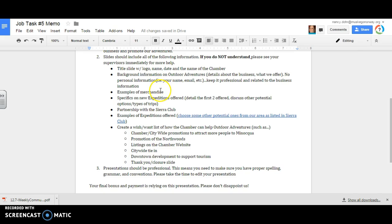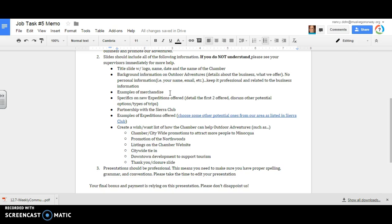Examples of merchandise. Where could I find things that I sell in Outdoor Adventures that we've already given you, Drew? Job task number one has it, the overview sheet that I gave you, and the basic information sheet that's posted on Google Classroom. Specifics on new expeditions offered. These are the trips that we have planned. So we could talk about the Boundary Waters trip. We could talk about the Apostle Islands trip. Those are the two trips that we have planned so far as Outdoor Adventure employees. We can't talk about anything else. Can we? No.